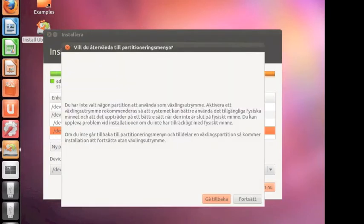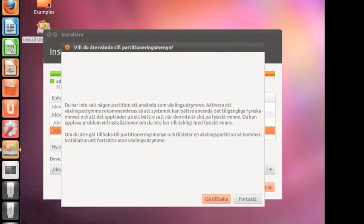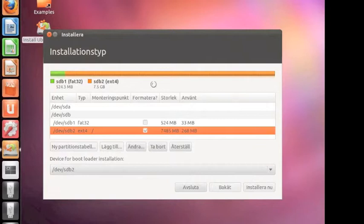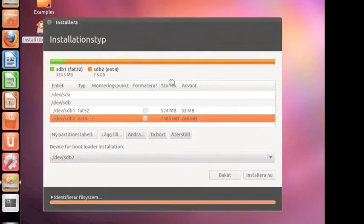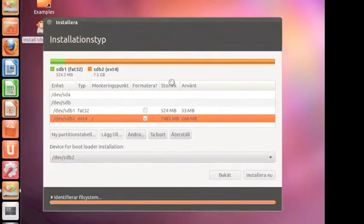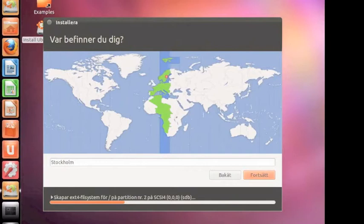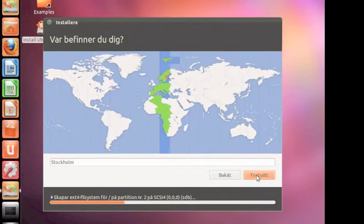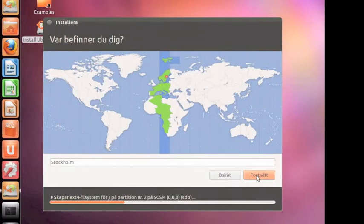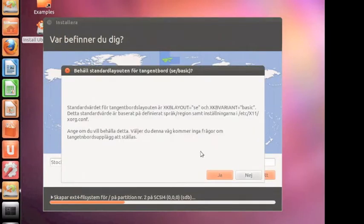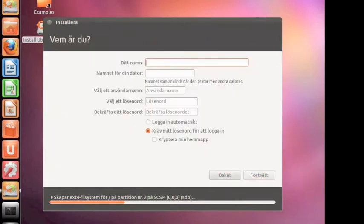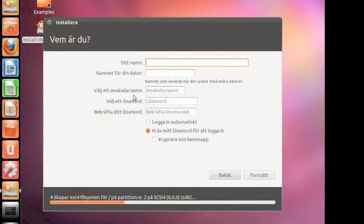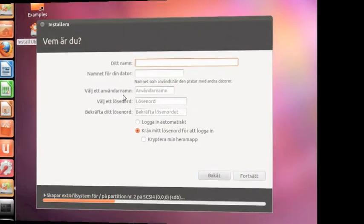It should work. This one is telling you something but just choose continue. Now you can create your setup here. Just continue. As you can see at the bottom it's creating the system files. Now you can enter everything and wait for the installation to be finished.